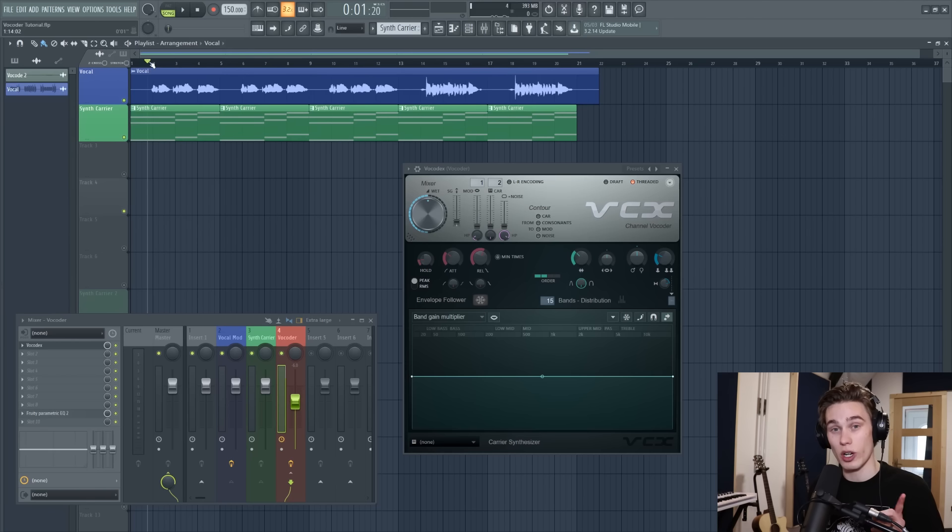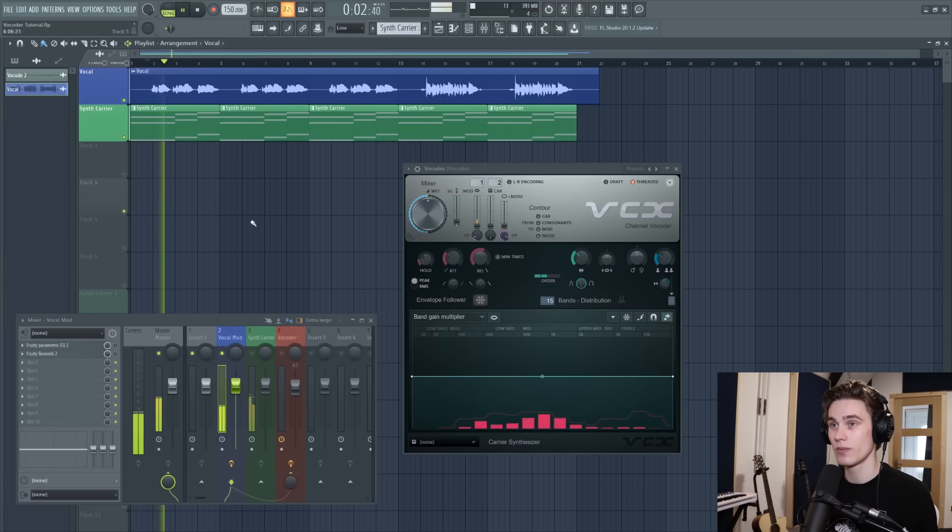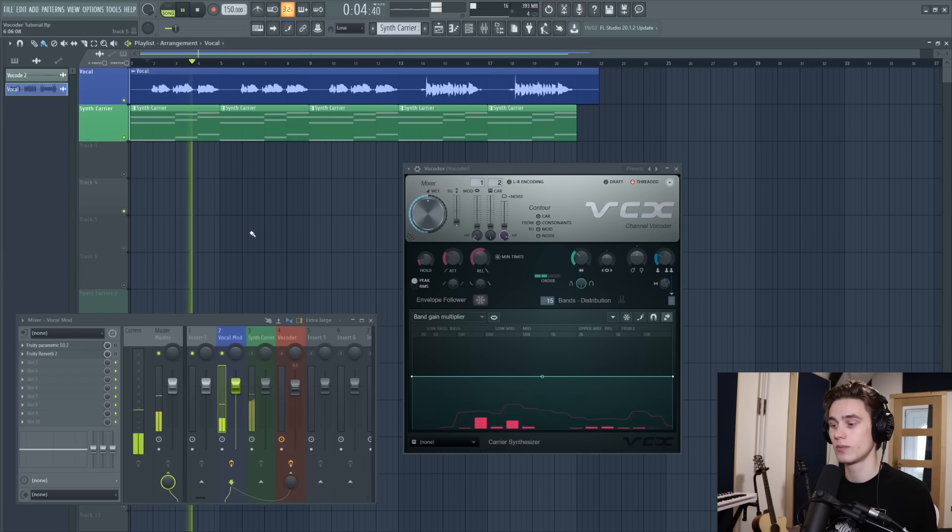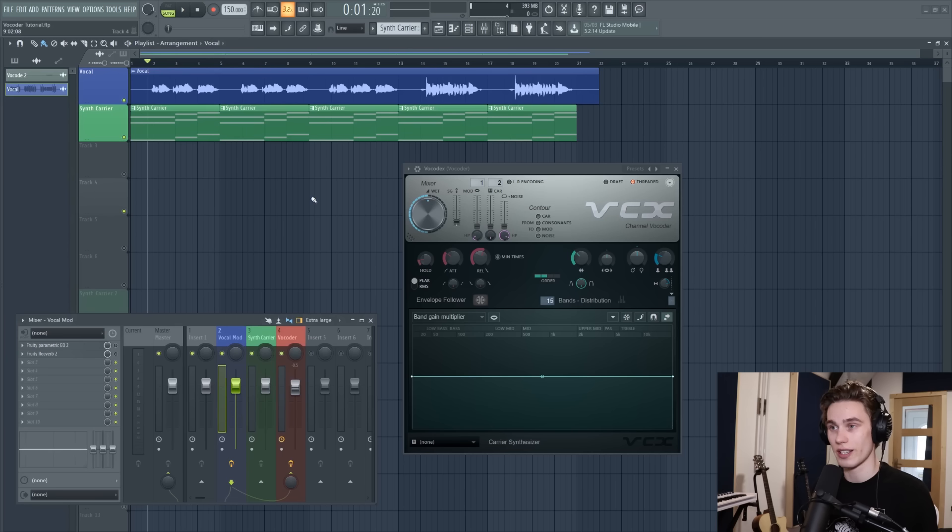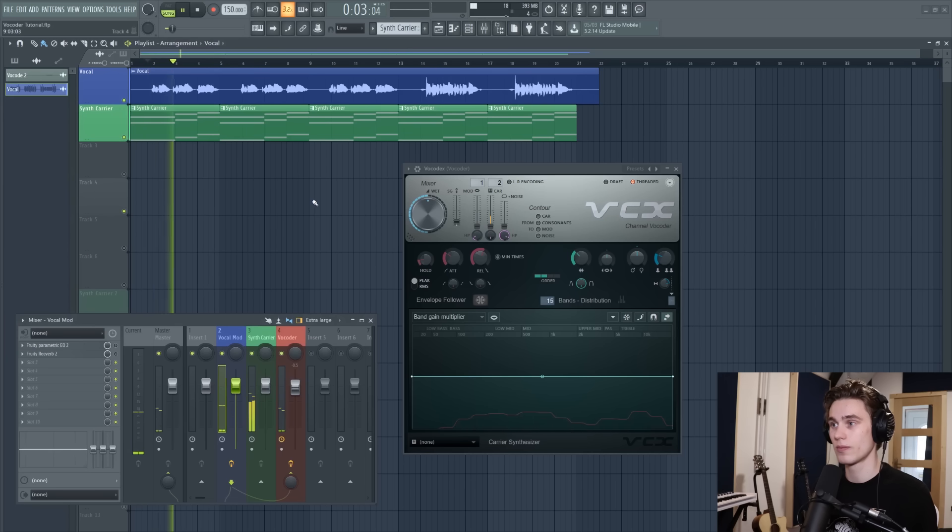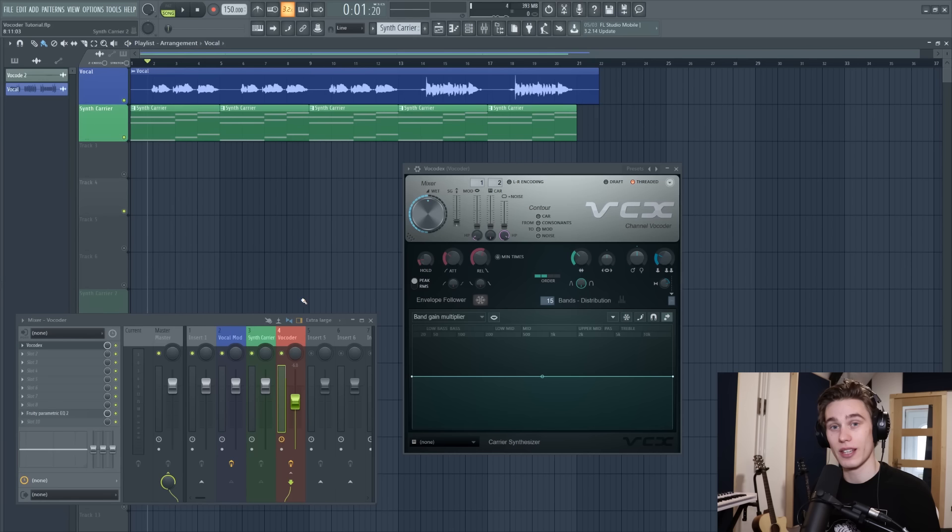I'm going to give you a quick before and after right now. So we'll be taking a vocal from sounding a little bit like this to sounding like this.